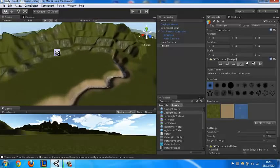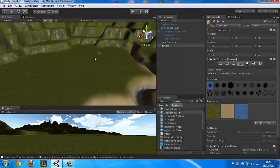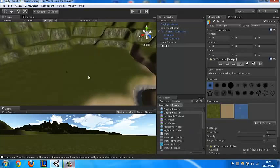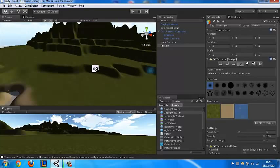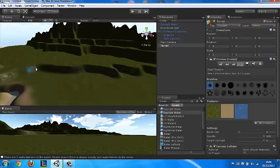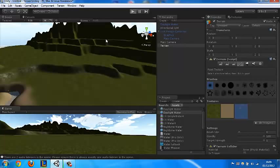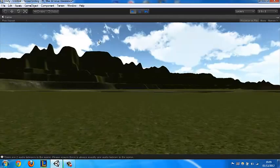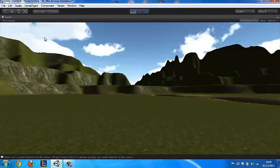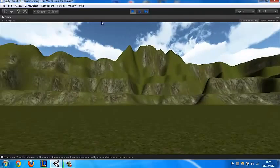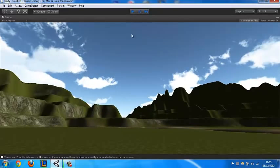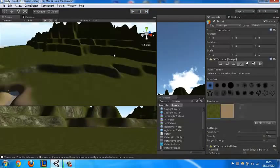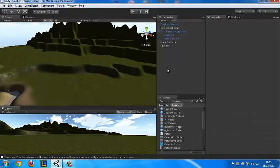This probably took about I don't know, let's see, 12 minutes. 12 minutes and we've already got a really nice looking terrain which can be used for a game. Let's play, see what it looks like. Play. There we go. Well thanks for watching, please like, subscribe, and I'll be giving you more Unity 3D tutorials. Goodbye.